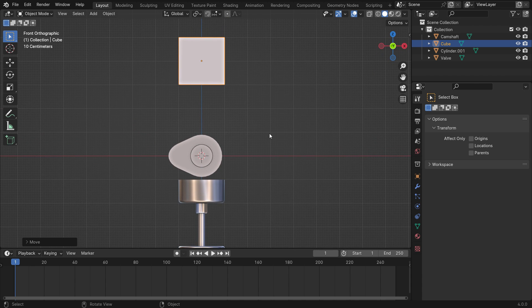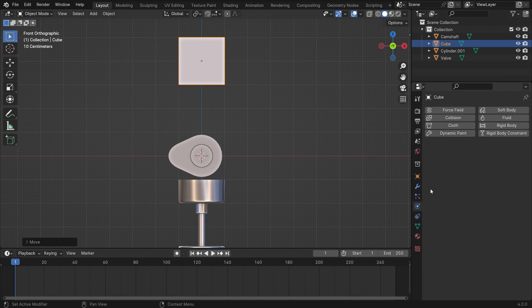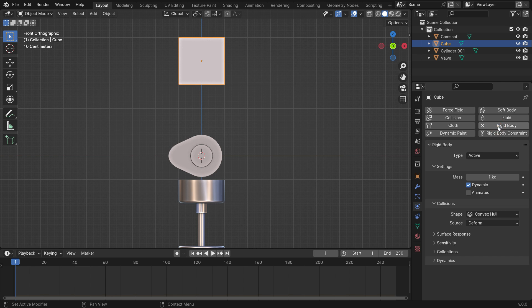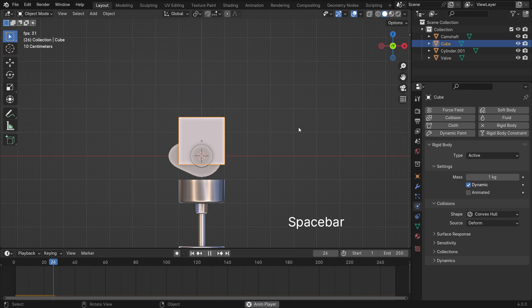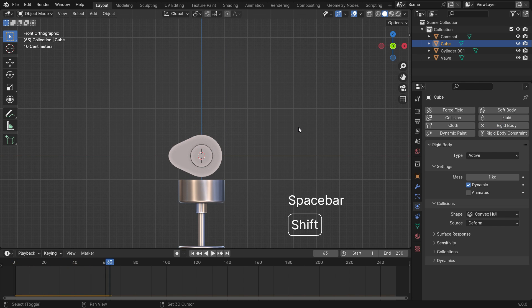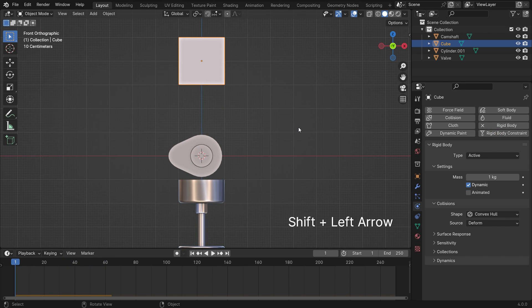Click the Physic Properties tab and add a rigid body. Press the spacebar to play the simulation. As you can see, the cube falls by the gravity force.